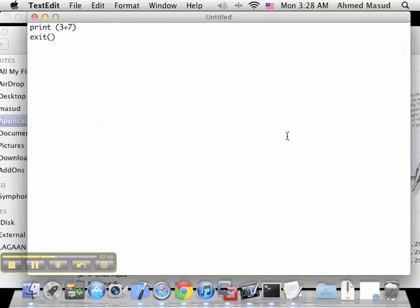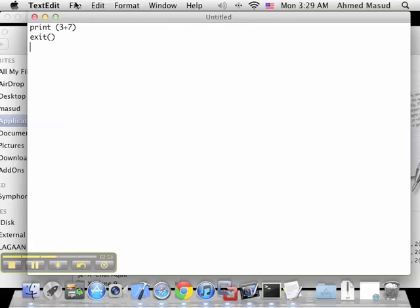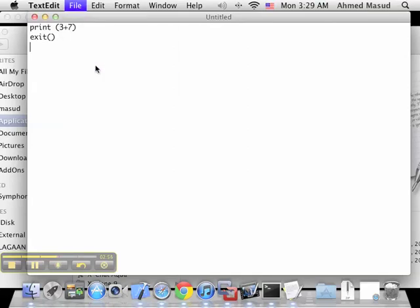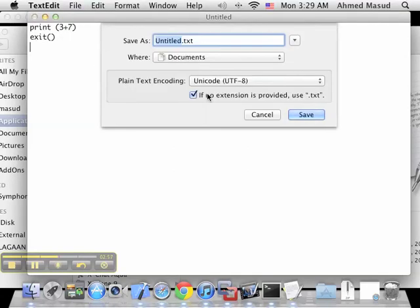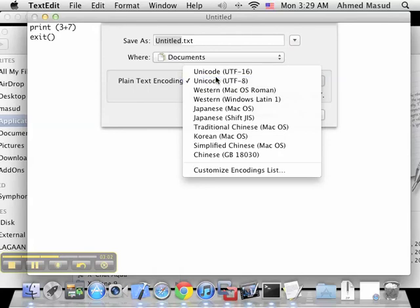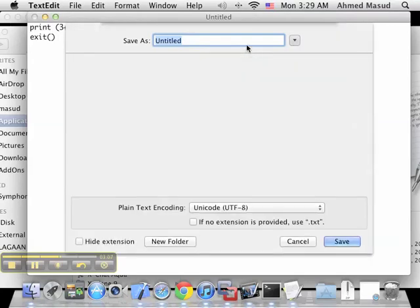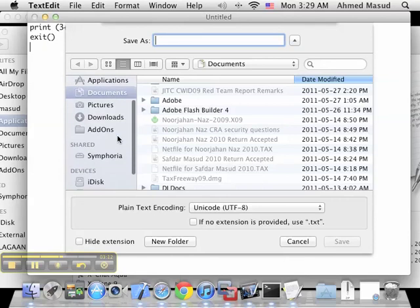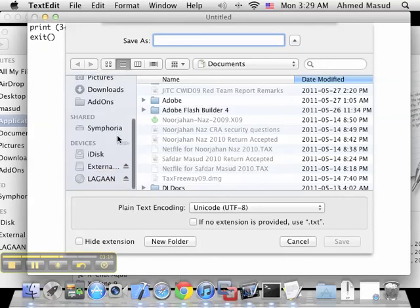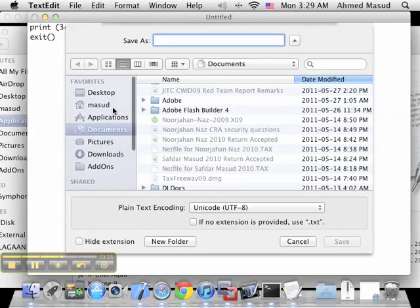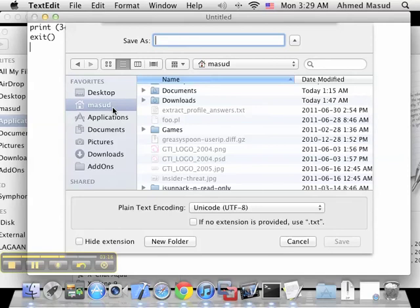Note that you don't actually have to type exit, but we'll do it for completeness. Make sure you provide an appropriate name. I'm going to save this directly in my home directory. You can save it in any folder - I have project folders that I save my programs in, but I'll just save it here.